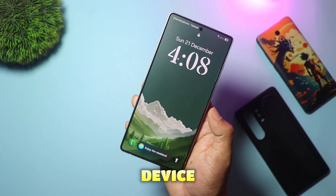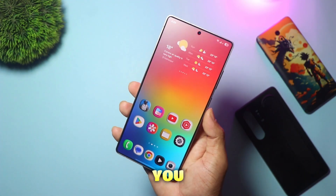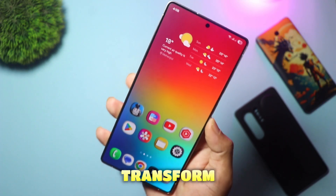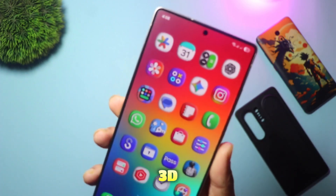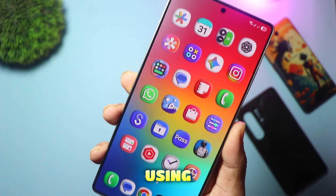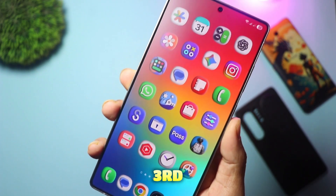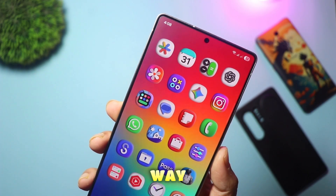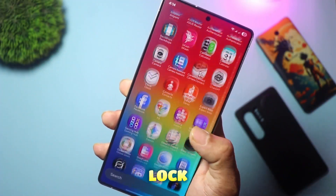If you are using a Samsung device, this video is for you. Today, I'm going to show you how to completely transform your Samsung home screen with these insane 3D icons. We are not using Nova Launcher, and we aren't downloading any sketchy third-party icon packs. This is the official way to get 3D icons using Samsung's own GoodLock app.